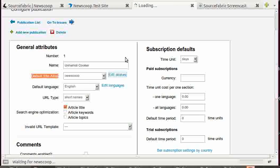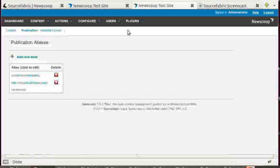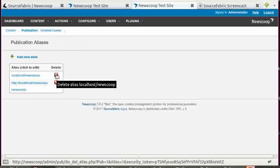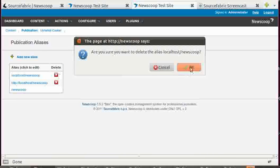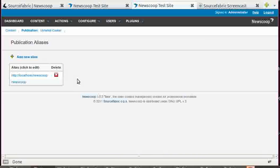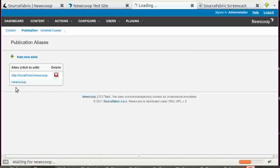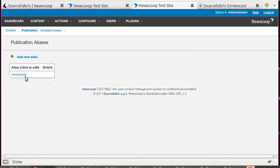So you need to go to edit aliases. I can delete those ones, I don't need them. I have my Apache set up to just use NewScoop as the domain.